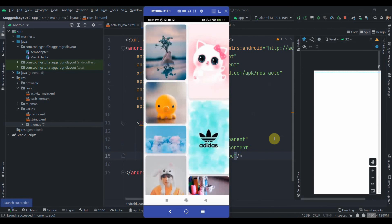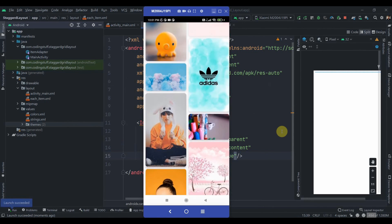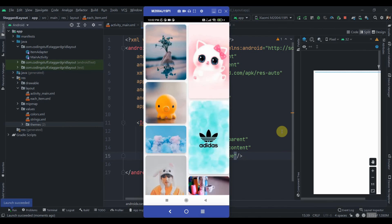So our app is installed and now it looks cool to me. So that's how you can implement this staggered grid layout in RecyclerView. So yeah, that's it for this video. Do subscribe if you like the video and thank you for watching.